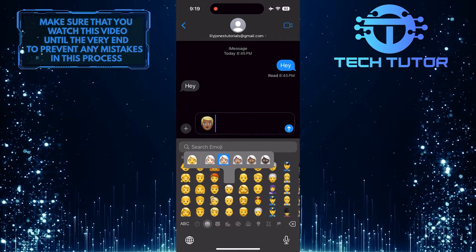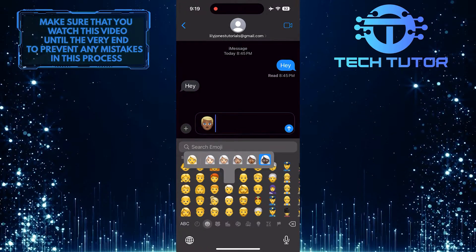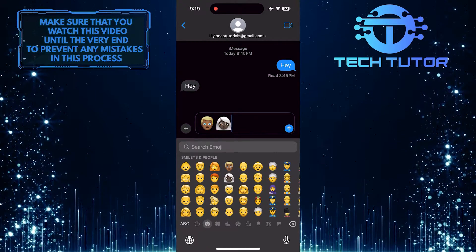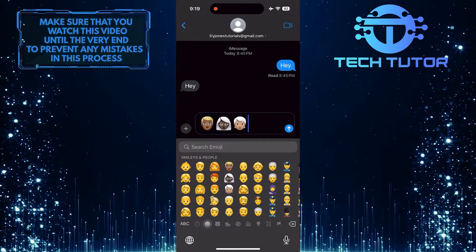You do have to change the skin color of these emojis one at a time because there is no option to change them all at once.